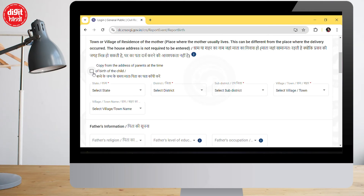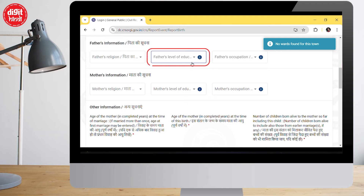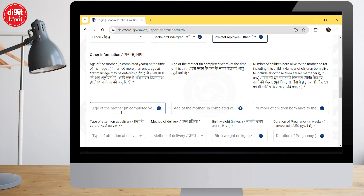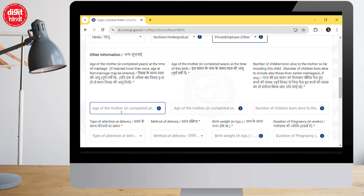In the statistical information tab, fill in the parents' details including religion, father's education, father's occupation, mother's education, and mother's occupation. There is also a toggle to copy the parents' address. Some crucial fields include: the mother's current age, the mother's age at the time of this birth, and the number of children the mother has at the time of this birth — these three options must be filled carefully.